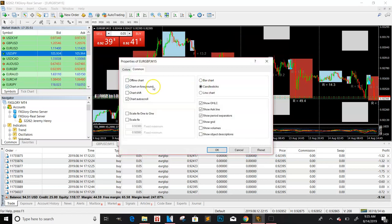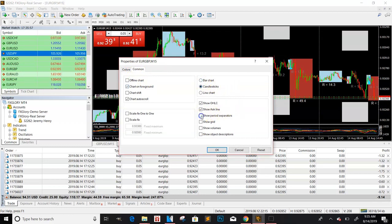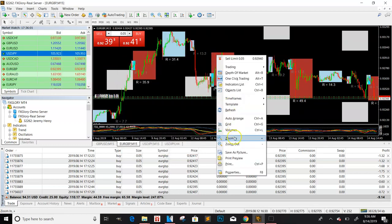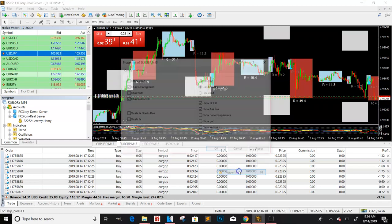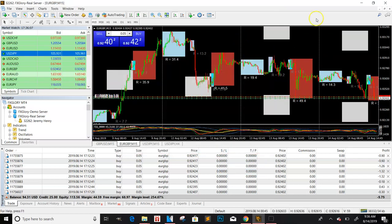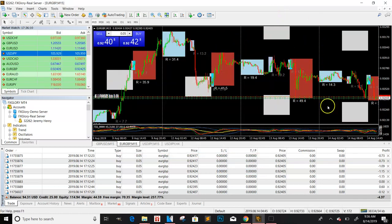You can go to properties, period separators. So if I take these off and I say okay, they'll go away. So you go to properties, show separators, so you can separate your days. That way you'll be good.